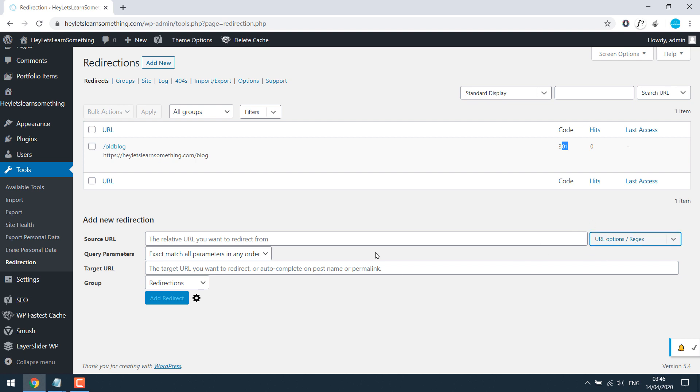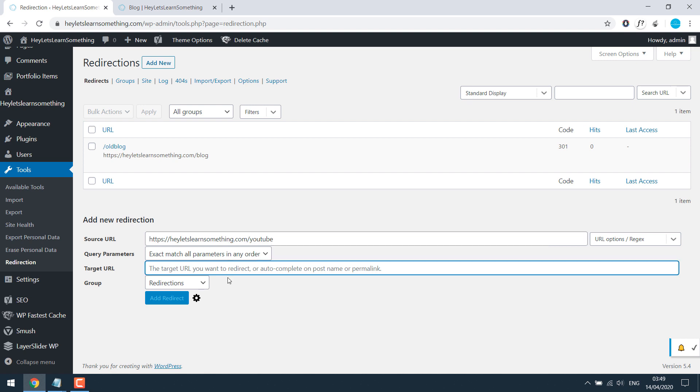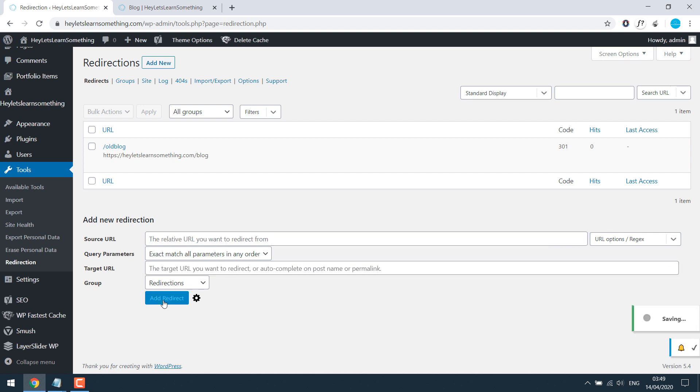Now, the beauty of this plugin is you can also redirect page to completely new domain. This is my website and I want to redirect, let's say, slash YouTube to my YouTube page. So if I paste my channel name on target URL and add redirect.